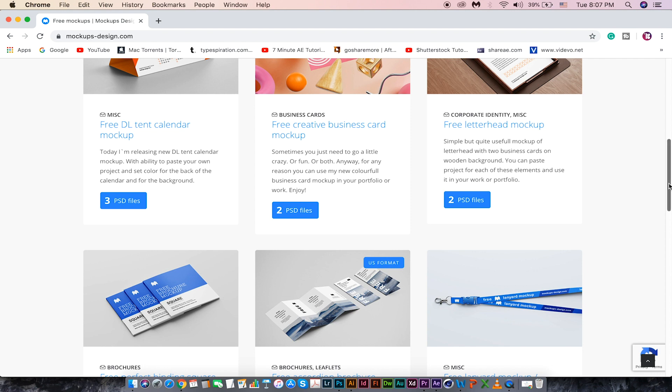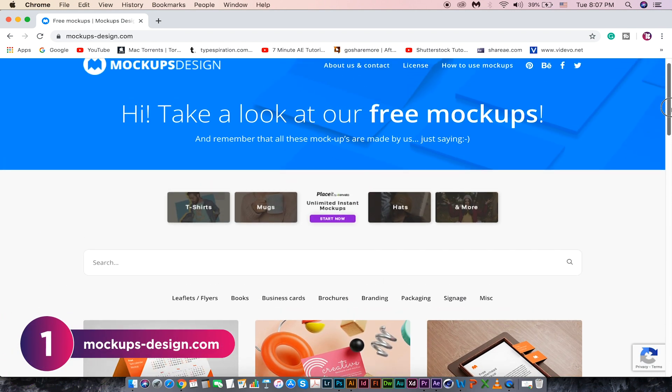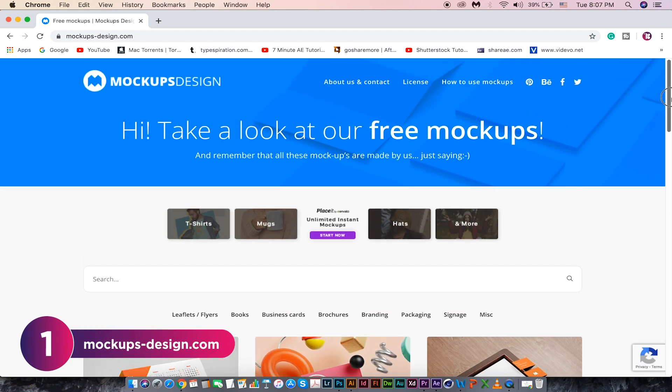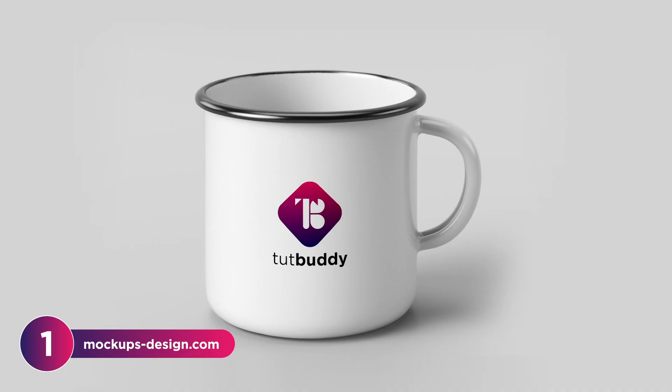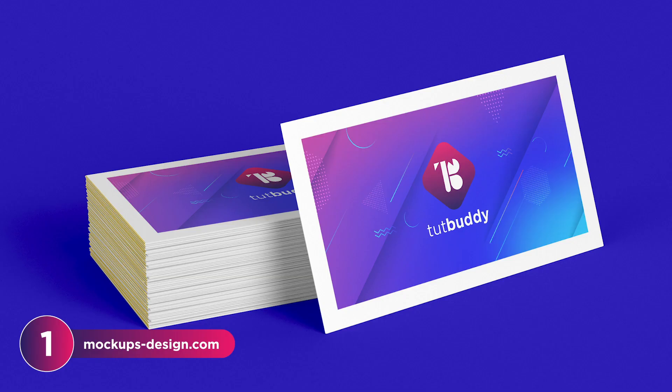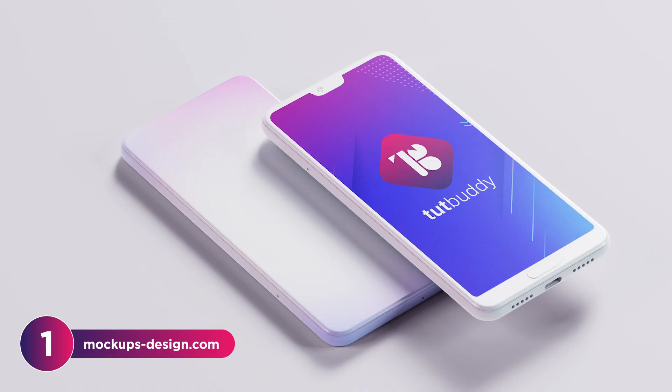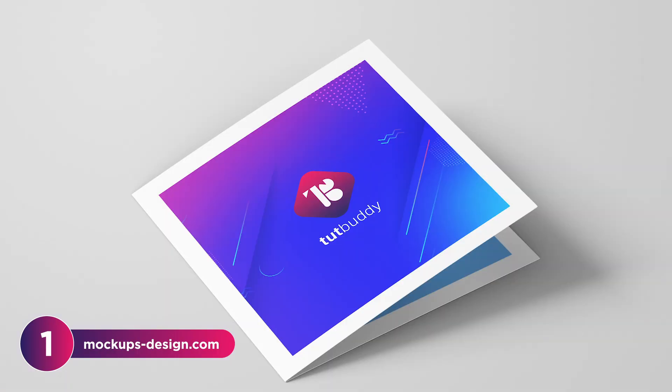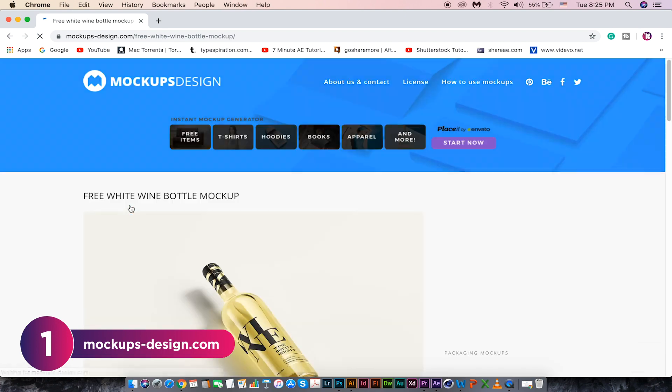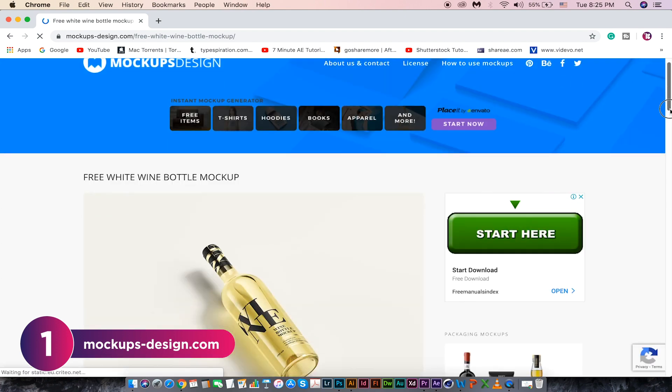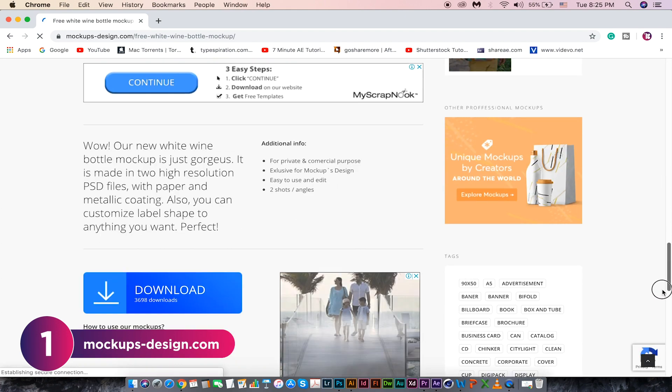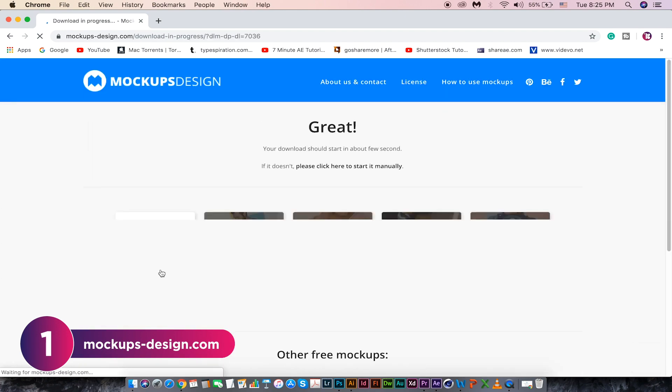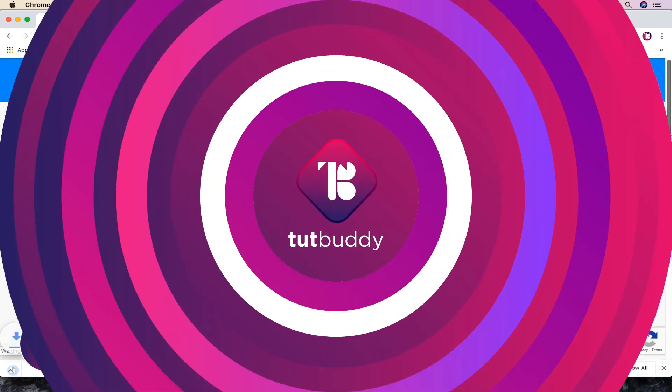The first website today is mockupsdesign.com. Mockups make your design stand out from the rest when presenting to your client. These are the few mockups I have downloaded from this site. Just click on the one you like. It will take you to the download page. Download it for free. Do check out mockupsdesign.com.